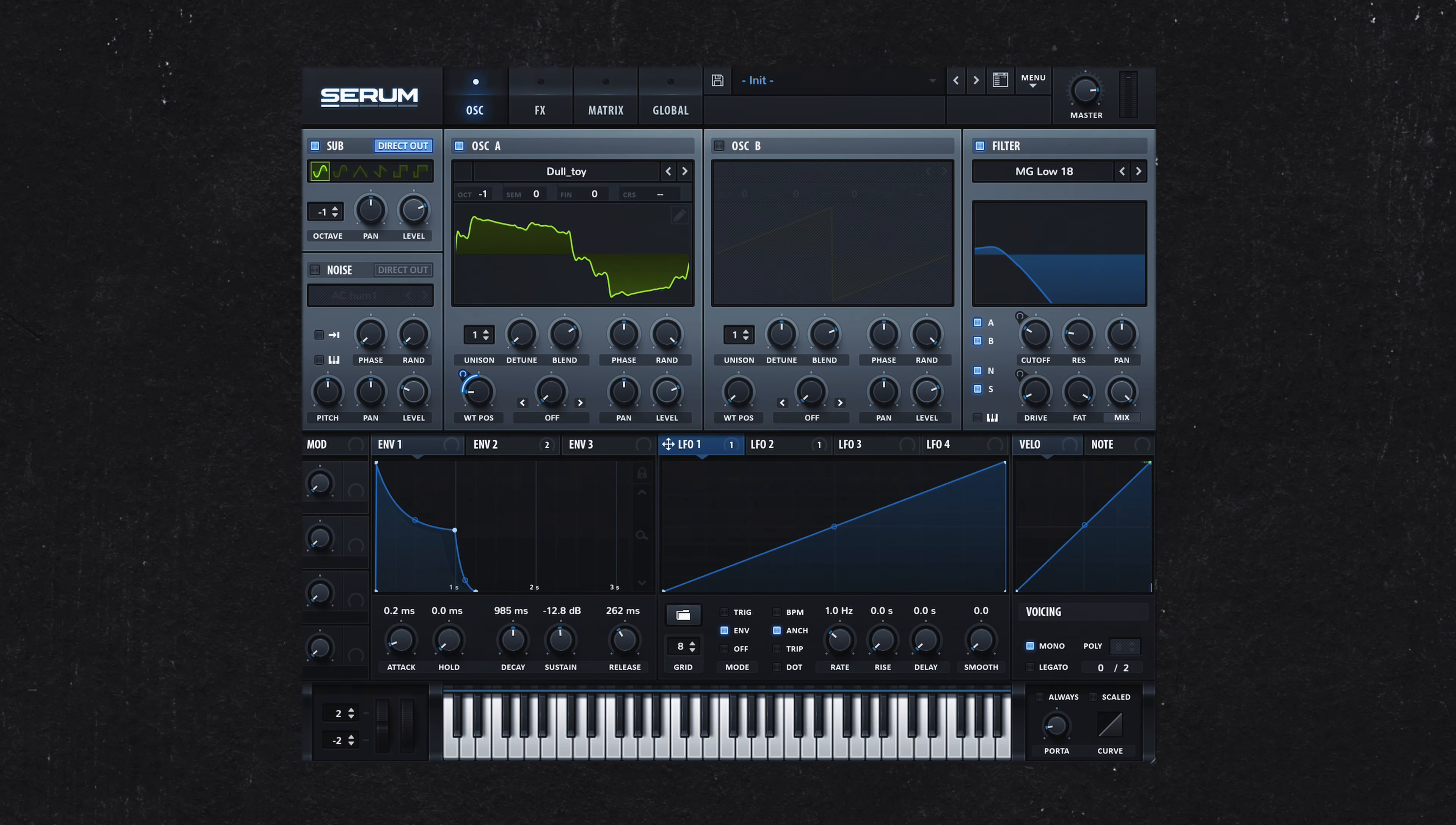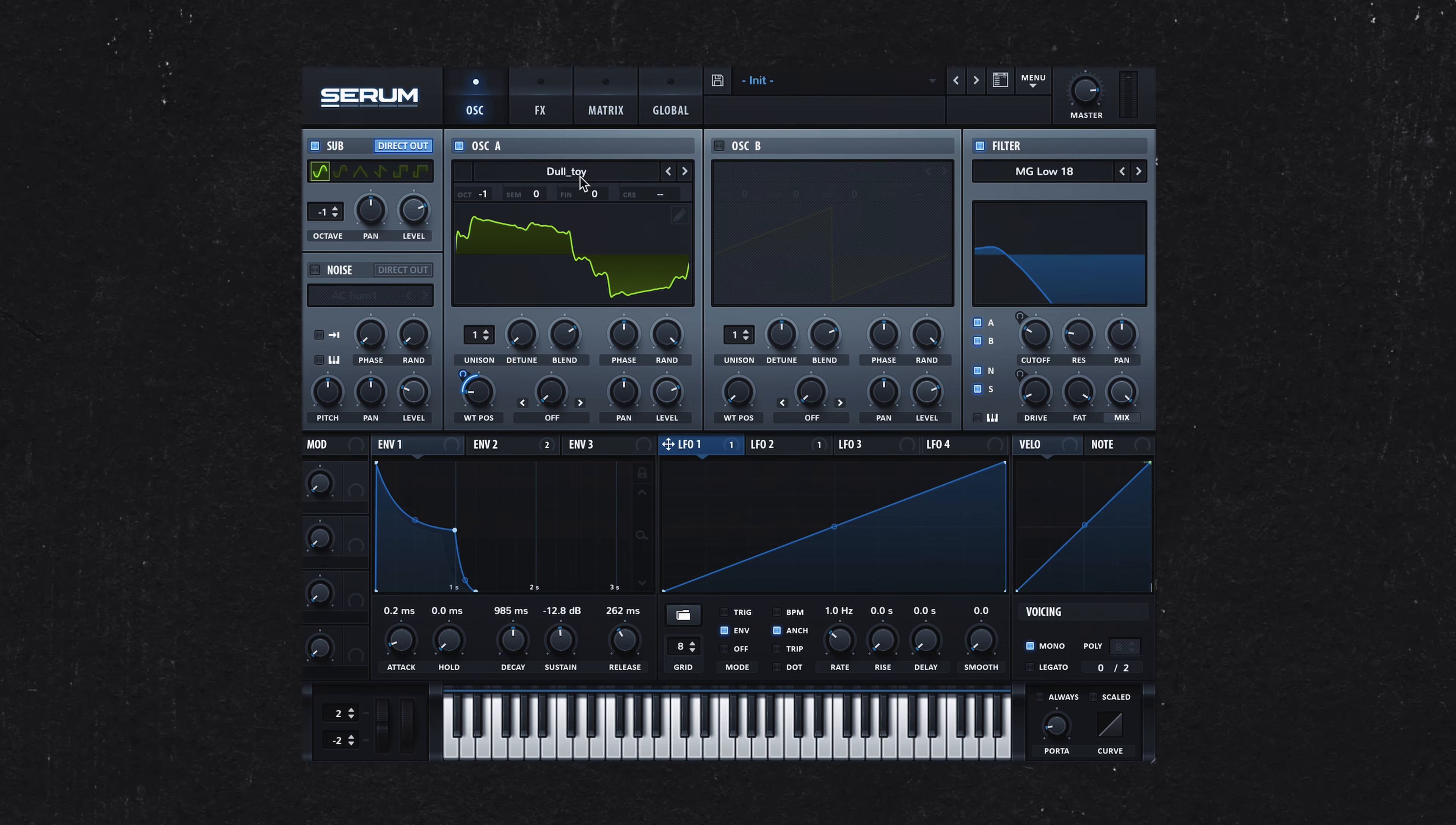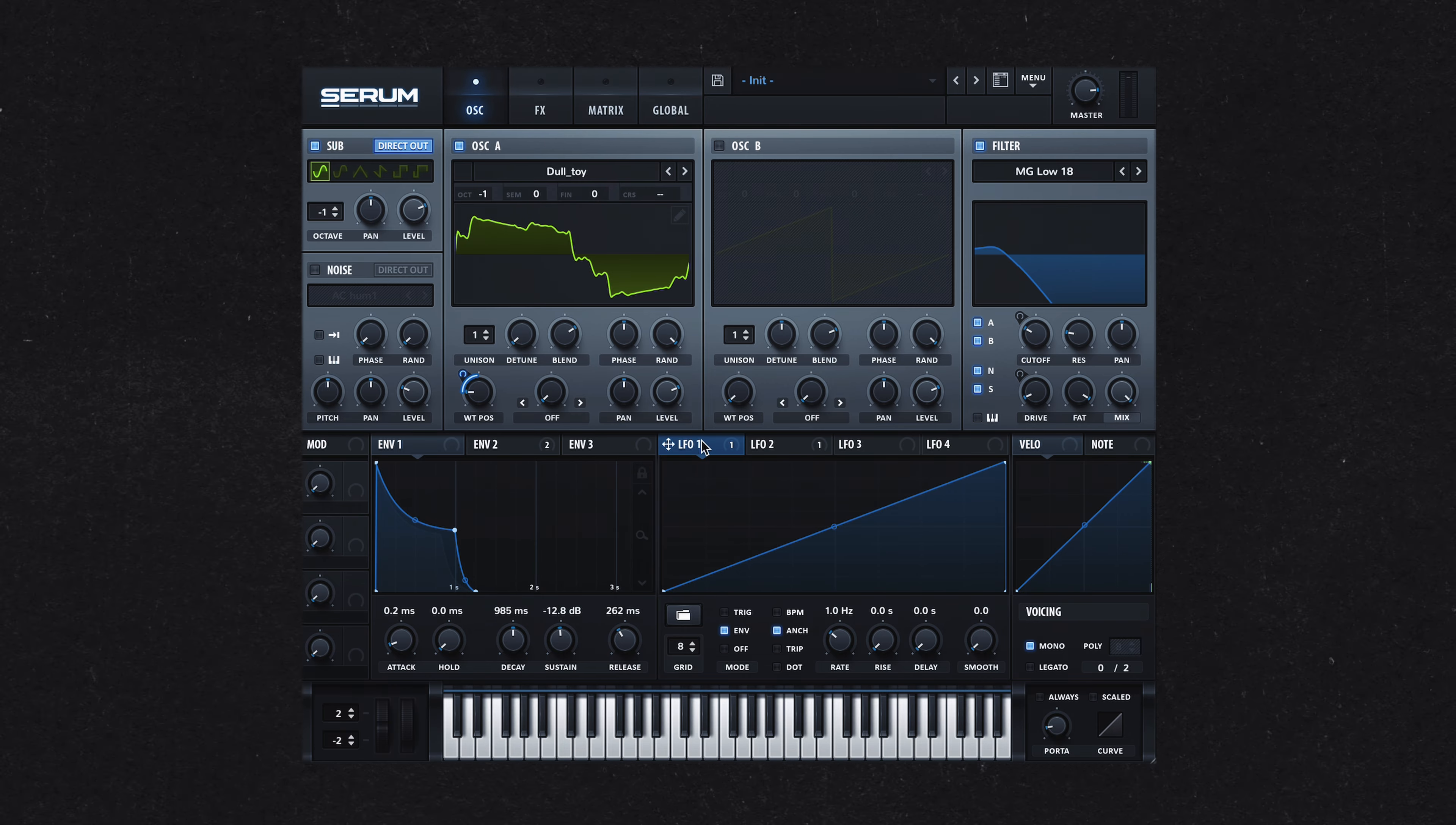Now, let's cover the sound design of a typical Kaytranada patch. The 808 patch was created in Serum using a single oscillator set to the dual toy wavetable. Let's break down the steps I took to shape this sound.